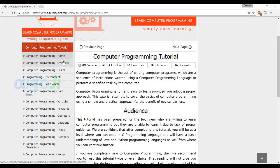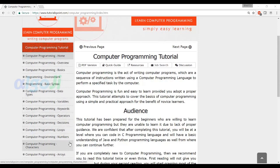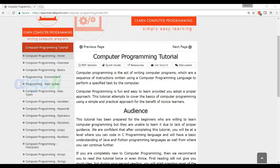These tutorials make you learn programming basics, syntax, arrays, conditional statements, operators, variables, constants, etc.